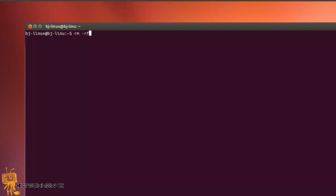The forward slash tells the rm command to start at the root of the directory, which contains all the files on the computer. That's a big no-no, you don't really want to do that.